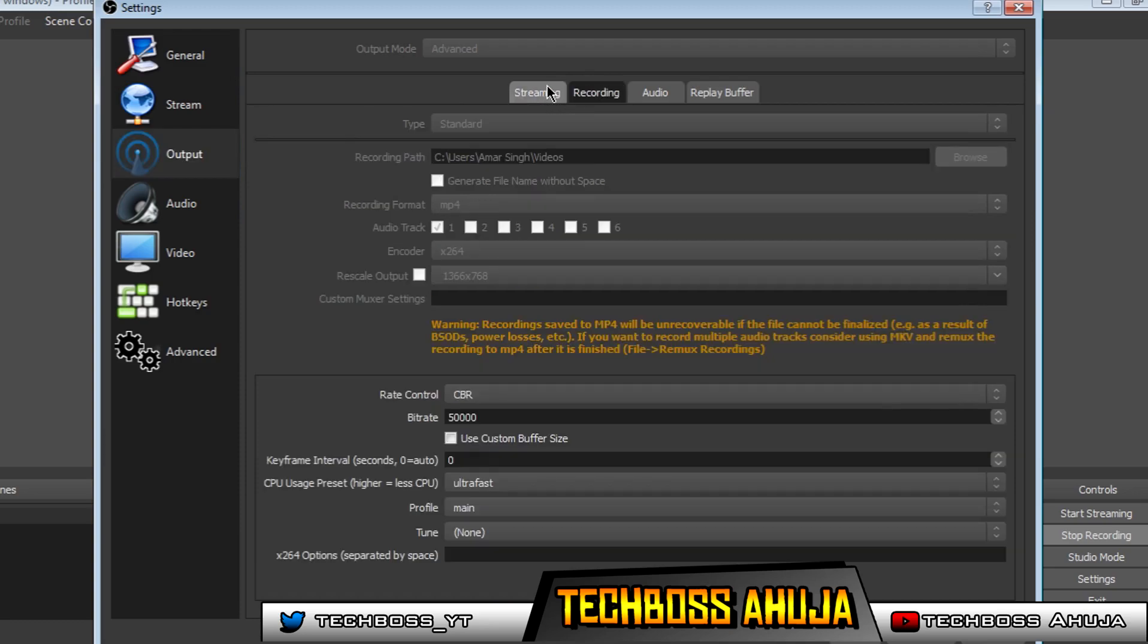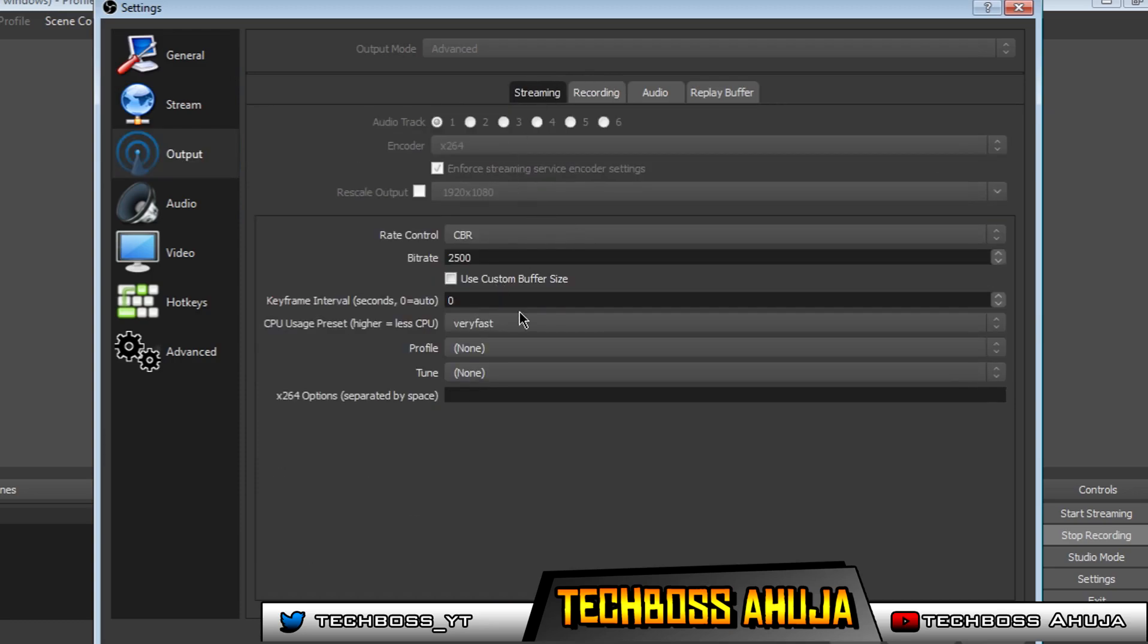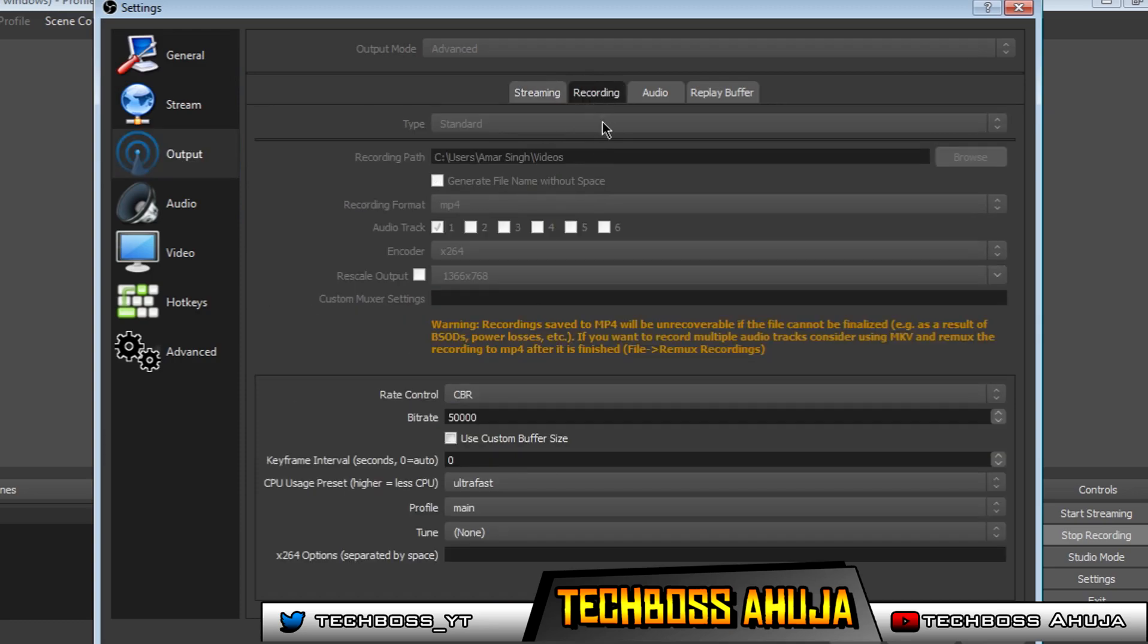I don't normally stream, but you can copy the streaming settings on my recording settings. Make sure that your recording format is on MP4. Your encoder is on X.264.